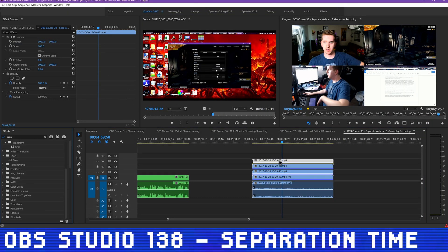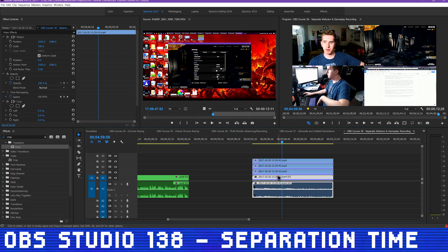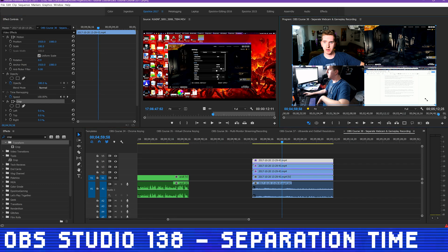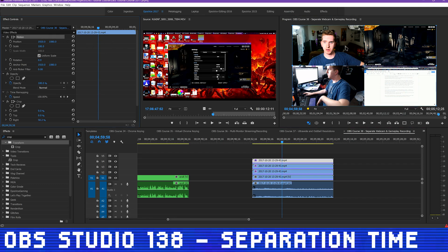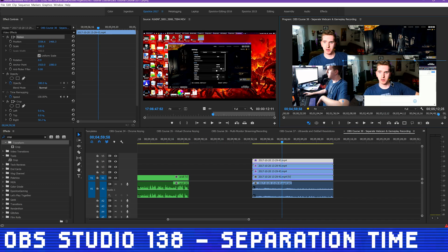The bottom layer should be your gameplay, left alone but nudged to the right or left to take up the full screen. The top layer should then be your webcam. Crop off the gameplay half of the footage, and scale and position your webcam as you like.